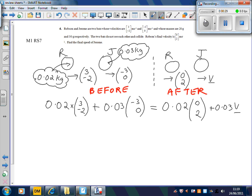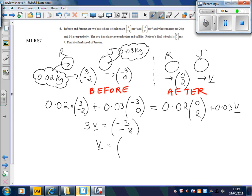Now if you tidy all that up, multiplying through by 100 is useful. You end up with 3v equals minus 3, minus 8, and so the vector v is minus 1, minus 8 over 3.